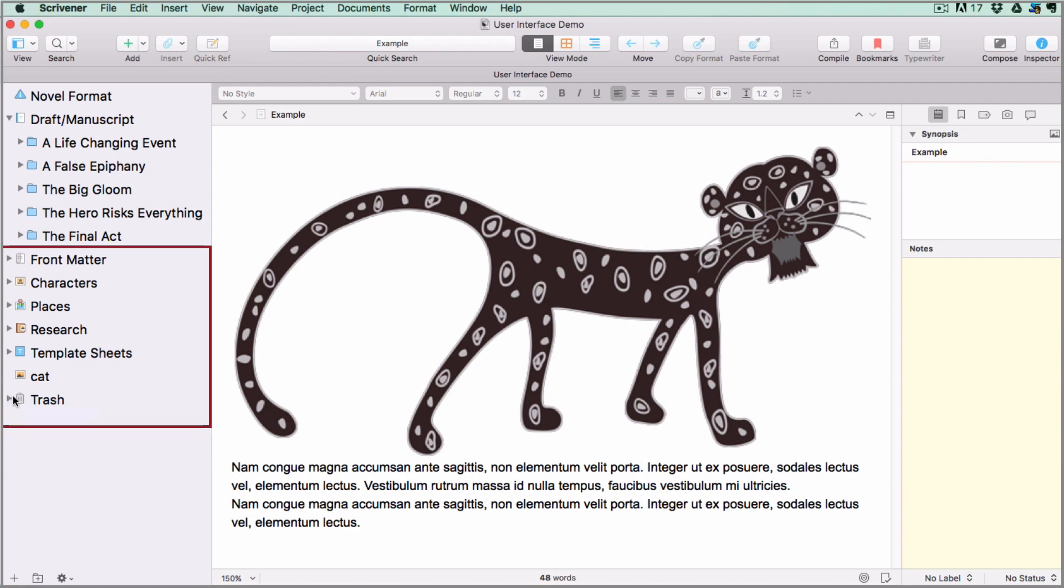Now any folders that fall on the outside of the draft folder will not be included when you compile for export, with the exception of the front matter folder which comes with the book writing templates. This is attached separately in the compile process.